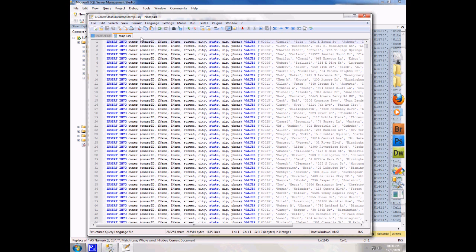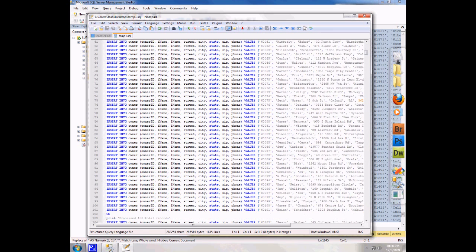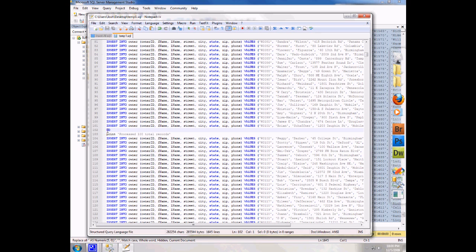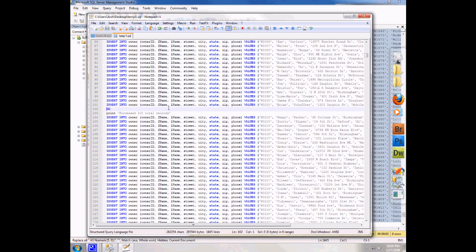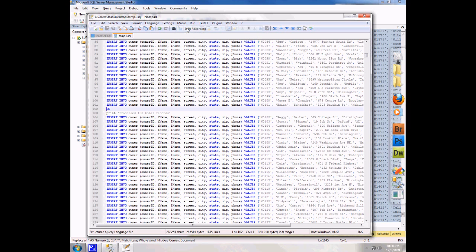And so what I have to do is I need to record a macro. And so basically I'm going to come down here to go, which is the part I need to get rid of. I'm going to click this record button. And I can also come up here to macro and click start recording.